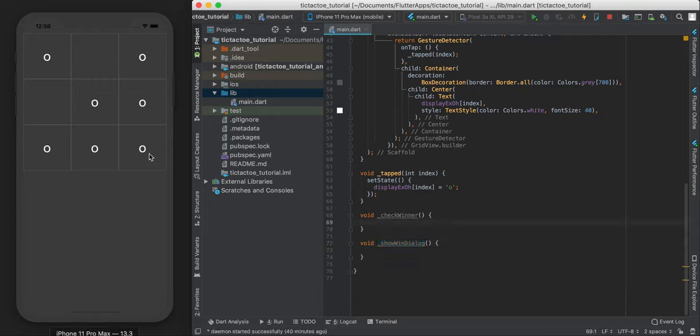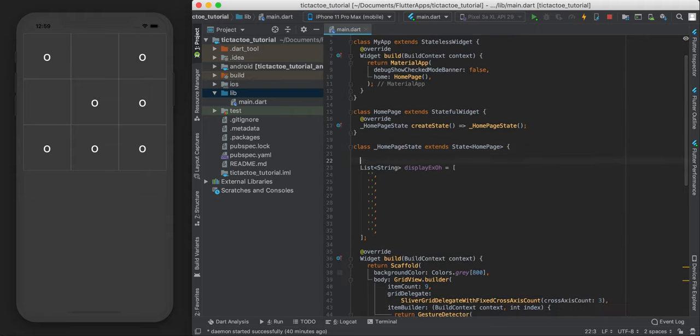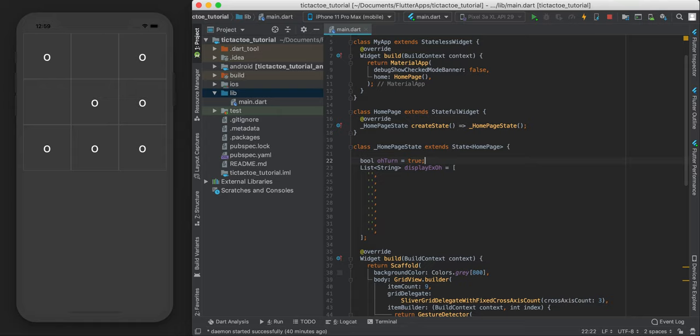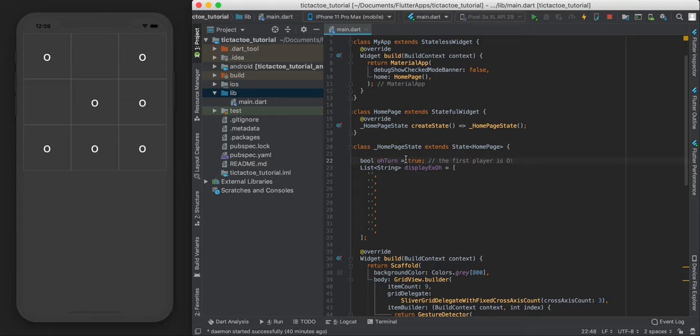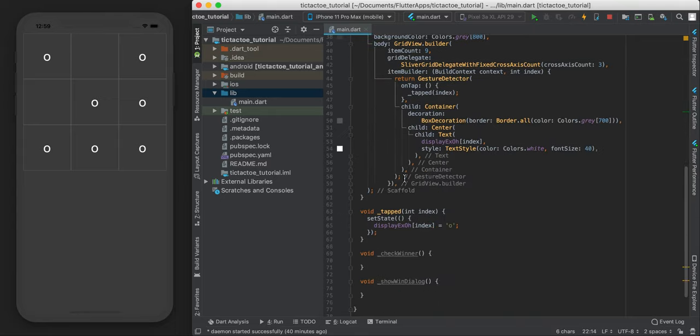So the first thing, which is just to alternate between O and X, that's going to require us to make a bool, and I'm going to call it Oterm and just set it to be true. So with this one, I'm just going to comment here and say, the first player is O. So the first person to go is going to be O, and then we're just going to alternate Oterm.